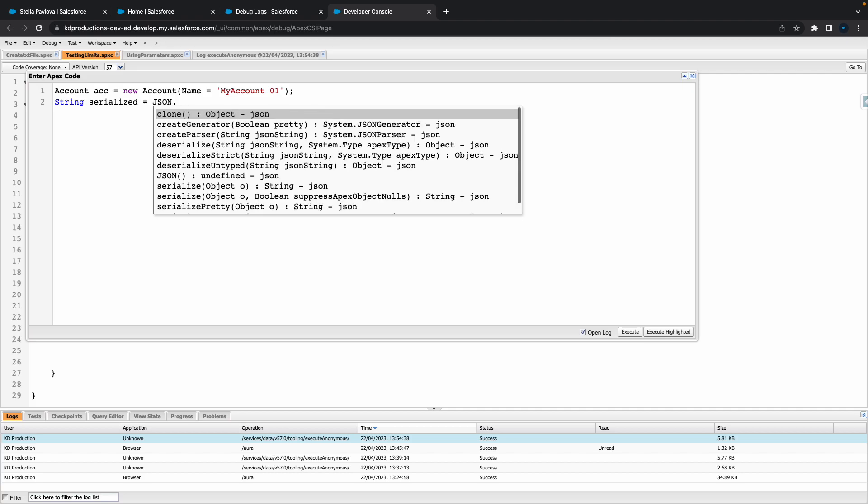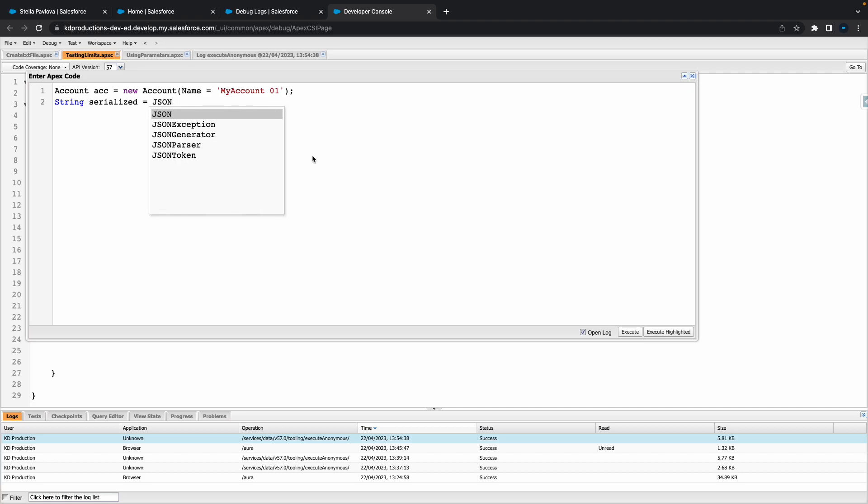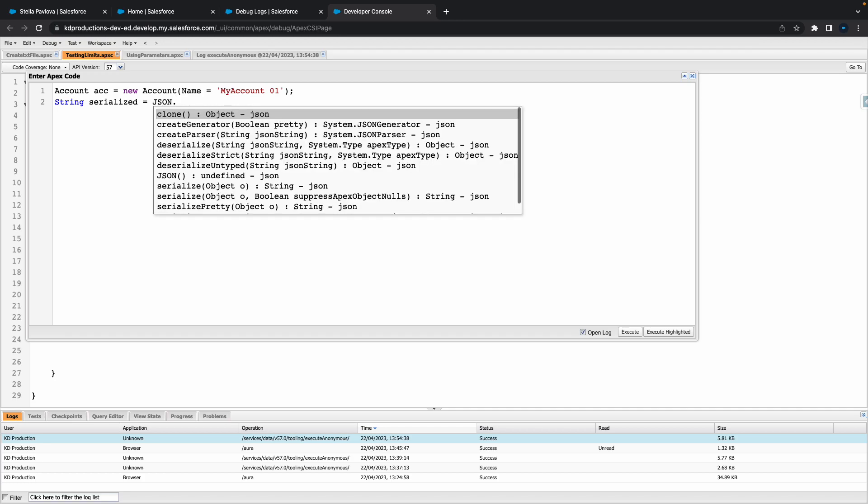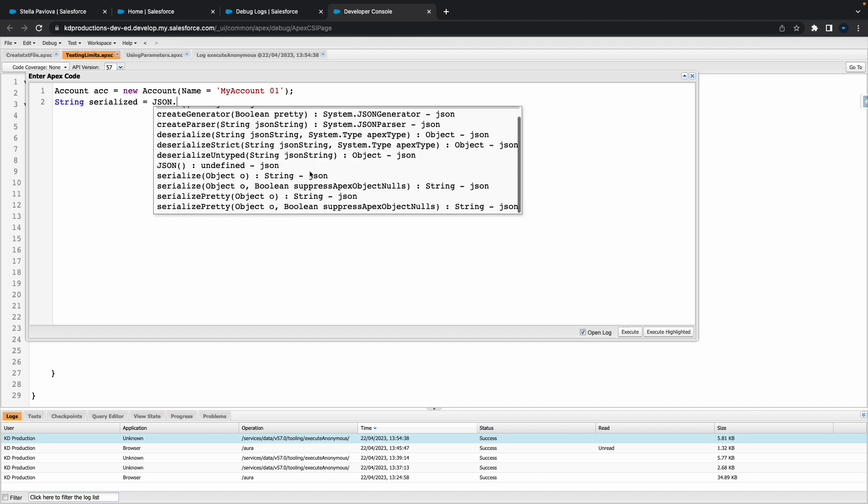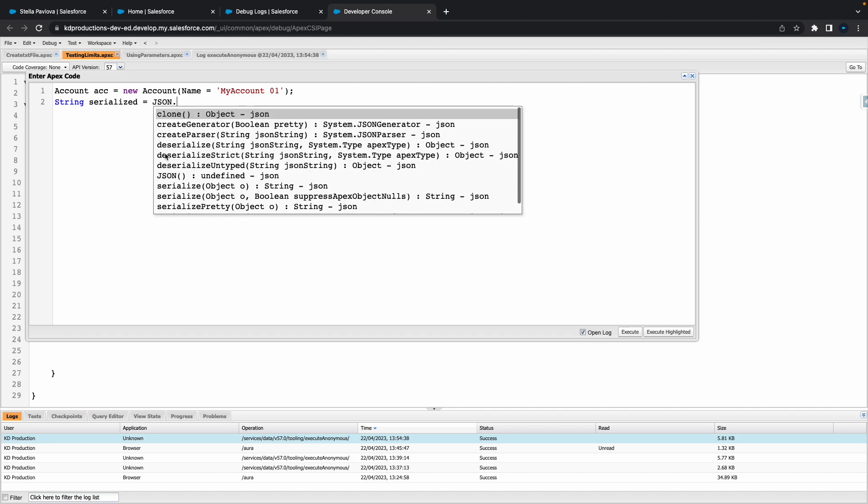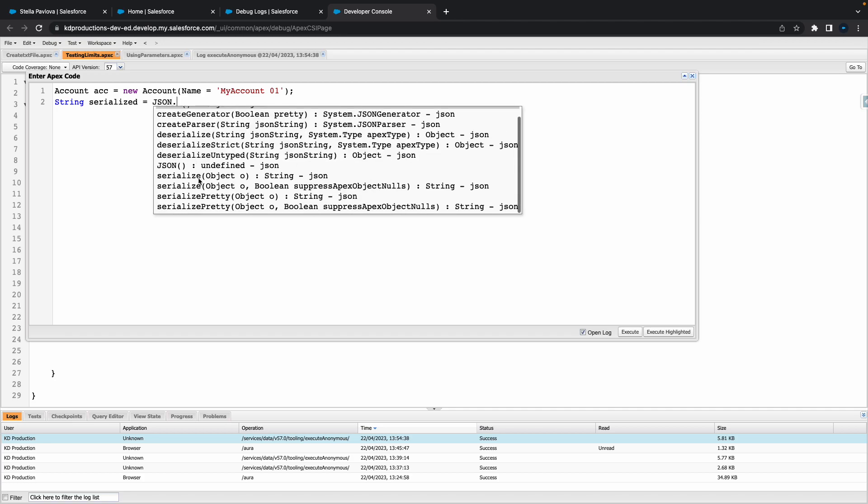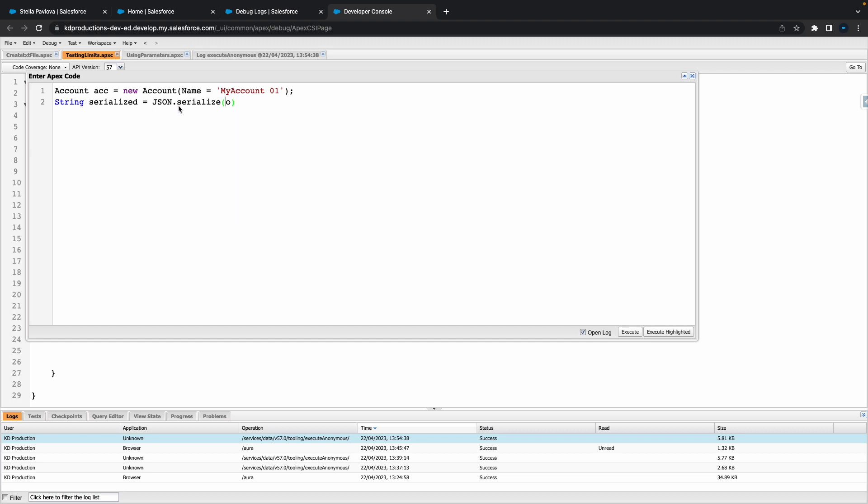Once you hit JSON dot, you'll see all the different options. You can do deserialize, serialize, everything from here. We're just going to serialize this object that we've got.